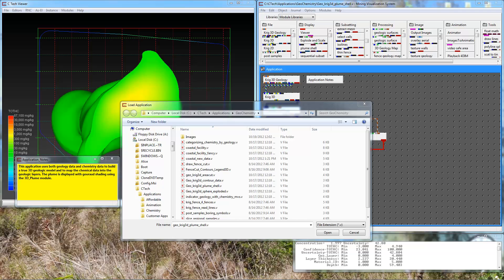Welcome to another episode of CTEK's Tips and Tricks. Today we're going to build fence diagrams and project them to 2D cross sections.